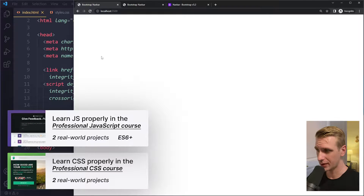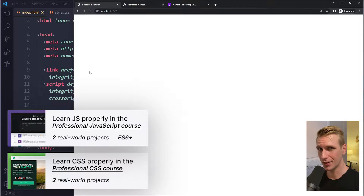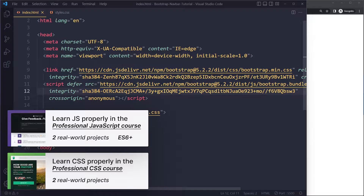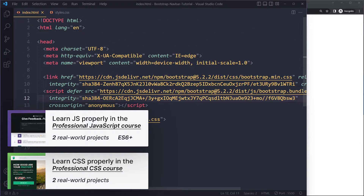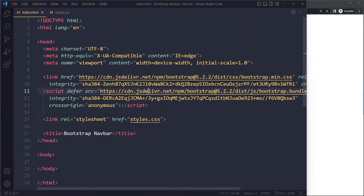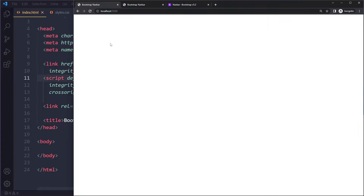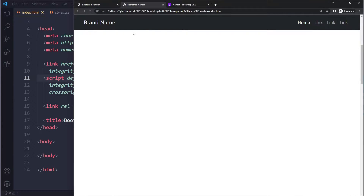In this tutorial we'll create a Bootstrap 5 transparent sticky navbar. I have created a simple project here — I'm just linking to the Bootstrap CSS and JavaScript files. It's currently empty, and this is what we want: as we scroll, the navbar scrolls with us.